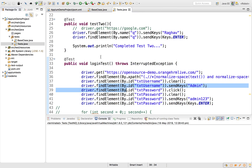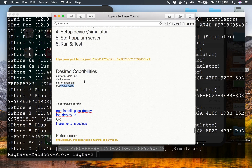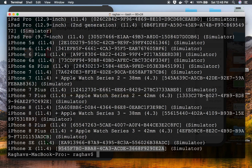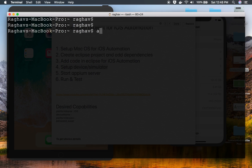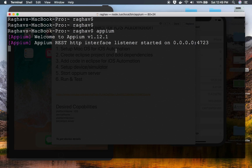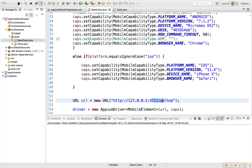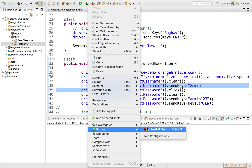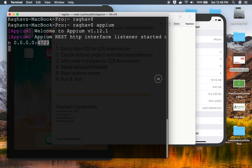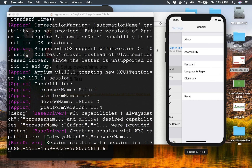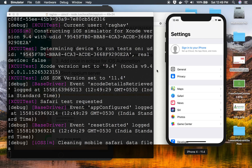Before running the tests I need to start the Appium server. I'll open my terminal and type 'appium' — if I want a specific port I can add '--port' followed by the port number, otherwise I'll just type 'appium' and press Enter to start on the default port 4723. You can also use the Appium Desktop client. The server is now started on port 4723, which matches what we have in our code. I'll right-click the tests and select Run As > TestNG Test.